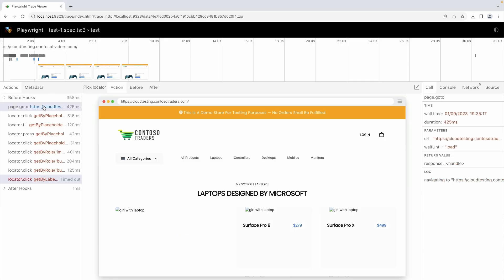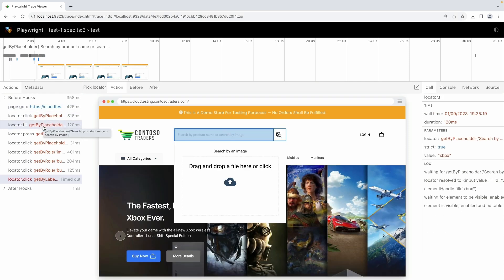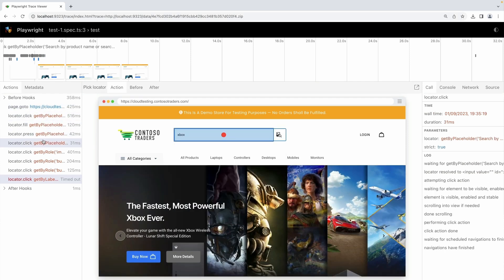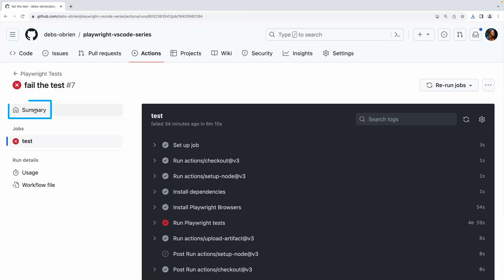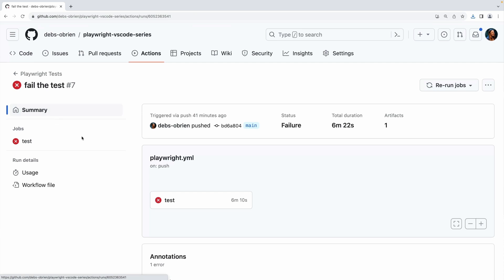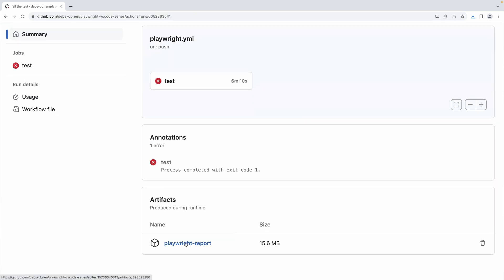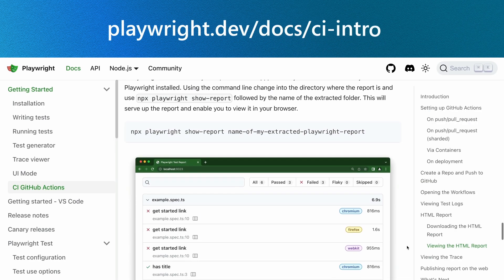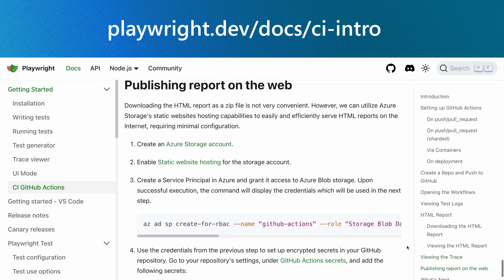But how can we understand what failed on CI? Just like when developing, in CI you also have access to a full trace of your tests, which gets generated on the first retry of a failed test. Click on the summary link and scroll down to the artifacts section, where you can see a Playwright report, which you can download by clicking on it. Check out the docs for how to open the HTML report locally, or how to publish the report to the web.